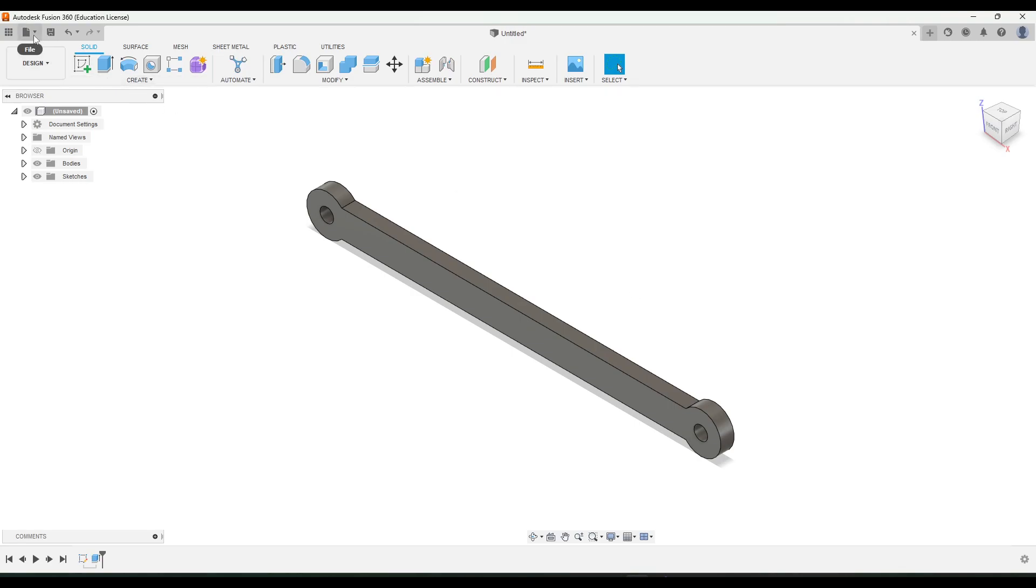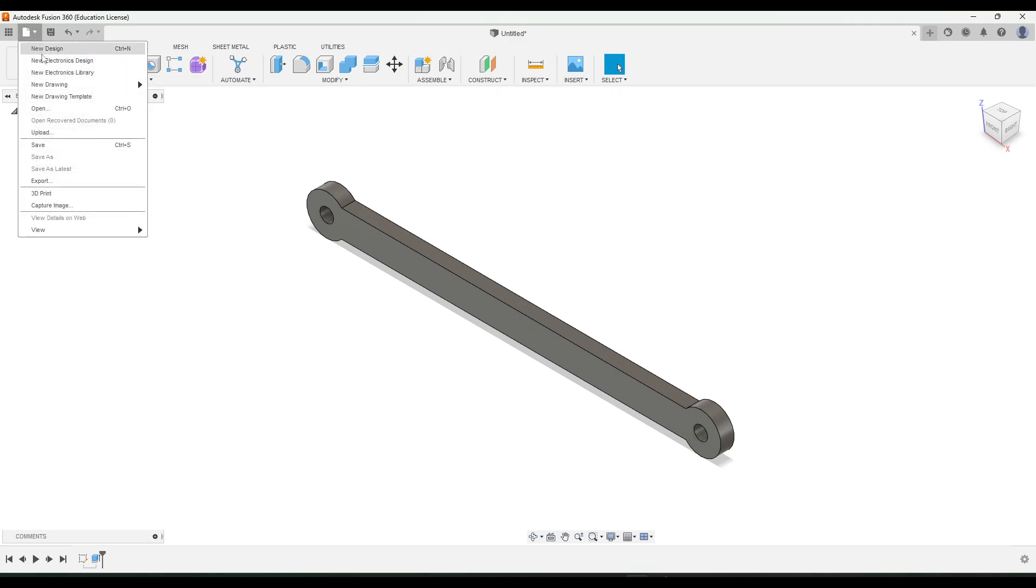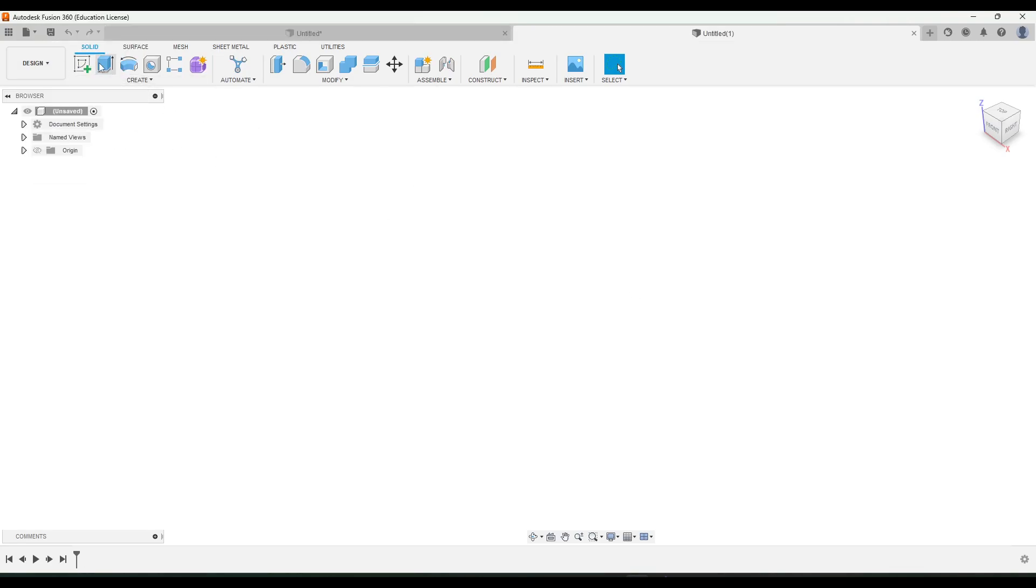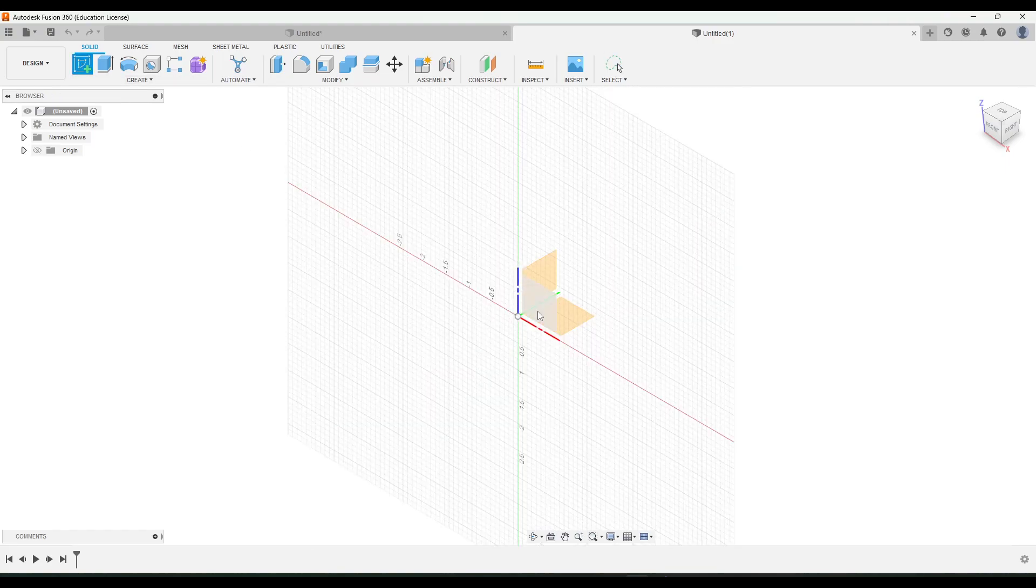So we're going to go up to file, new design, and then create a new sketch. I'm going to choose this front plane.